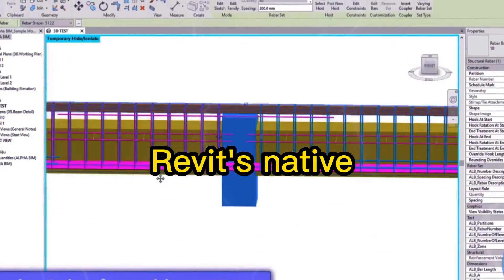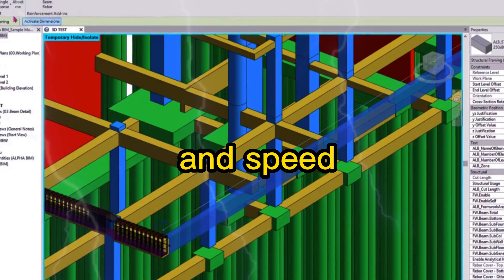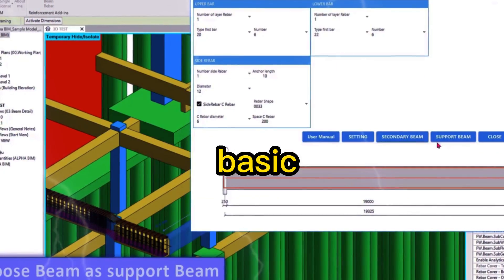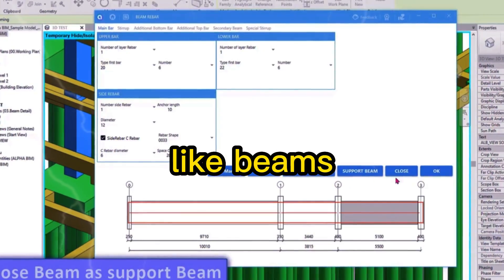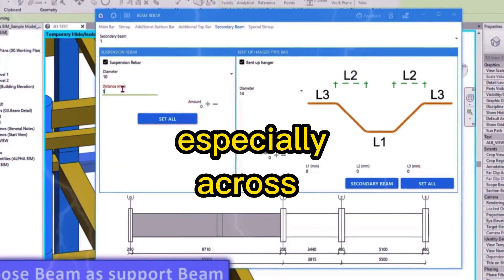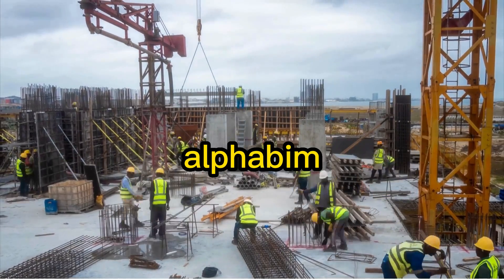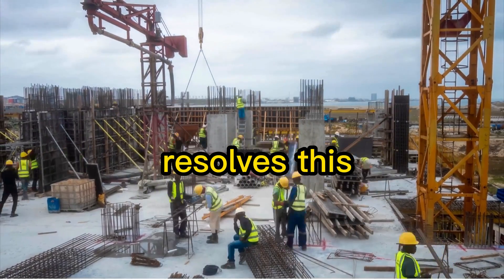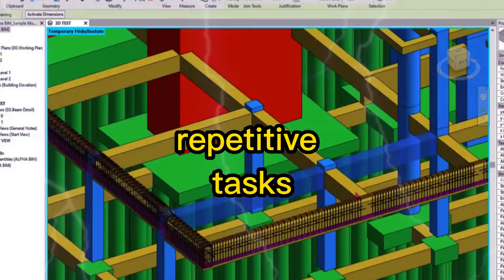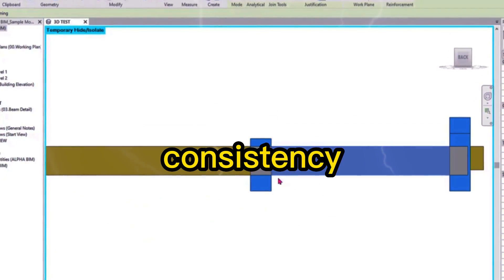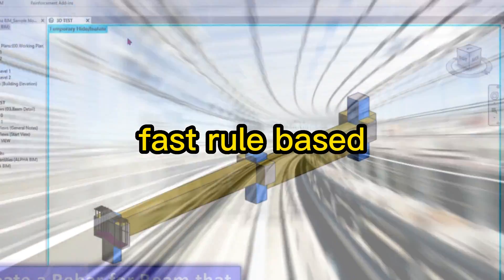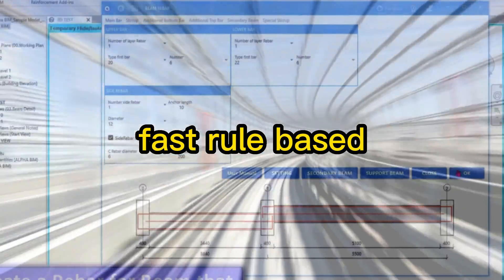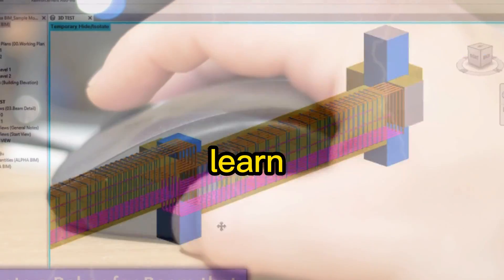Revit's native tools lack automation and speed when detailing basic structural elements like beams and columns, especially across large projects. AlphaBIM resolves this by eliminating repetitive tasks, ensuring design consistency, and enabling fast, rule-based rebar modeling in just a few clicks.